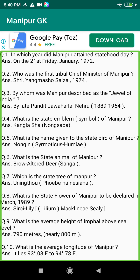Q39. Who appoints the member and chairman of the Manipur Public Service Commission? Answer: By the Governor of Manipur.